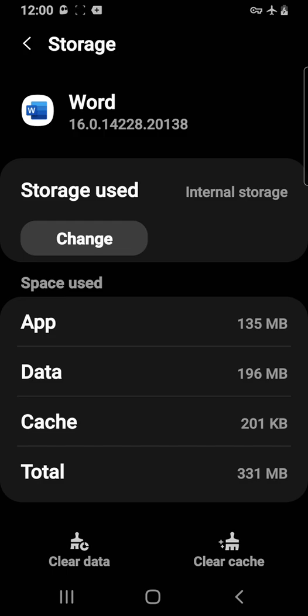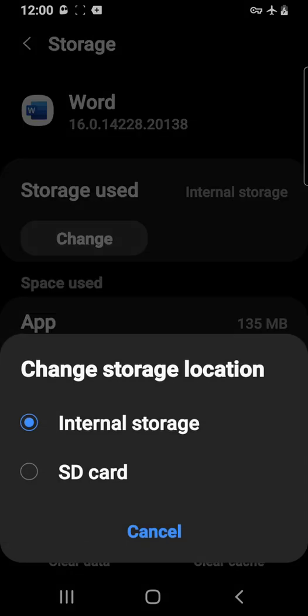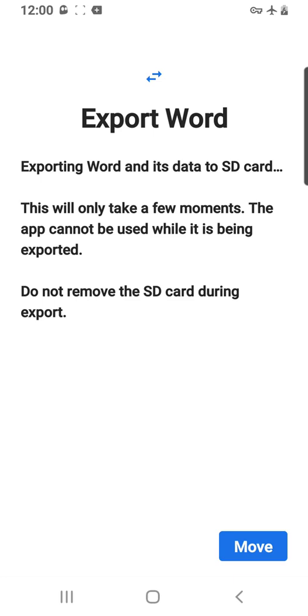You get one that has a lot of memory, and then you can offload lots of these apps onto that card rather than your internal memory on your phone, which is maxed out and has a limit. So you go to change, select SD card, and then move.